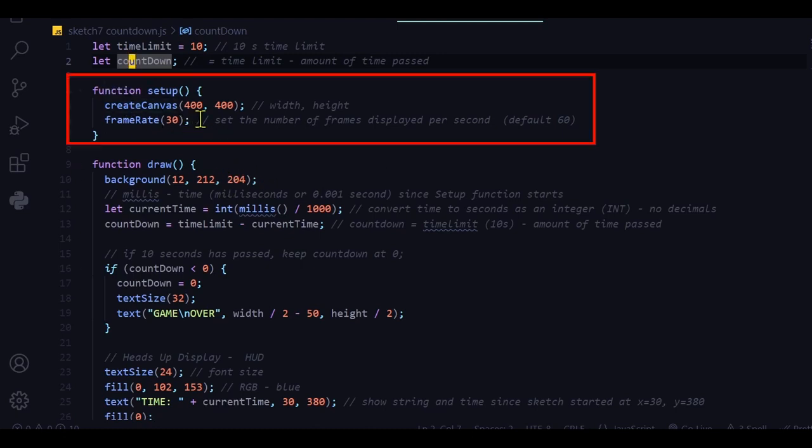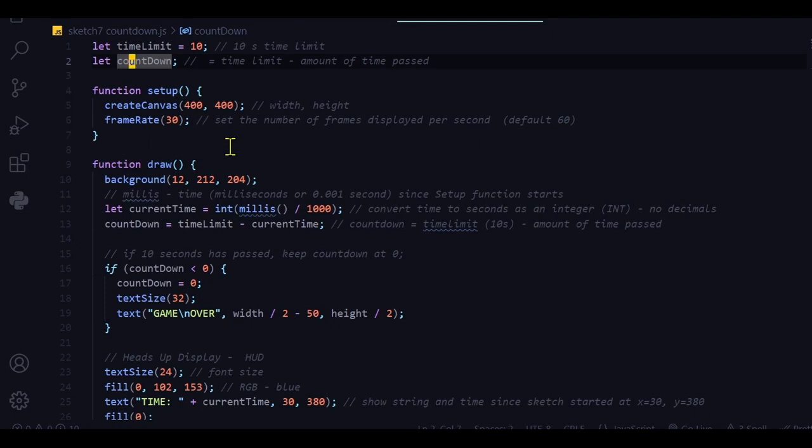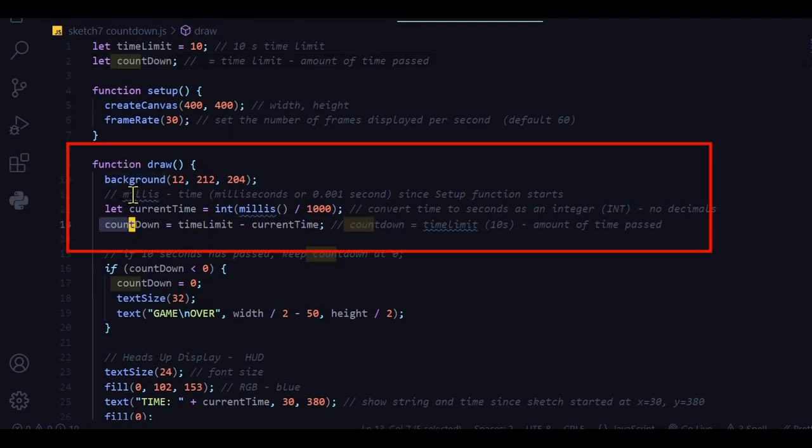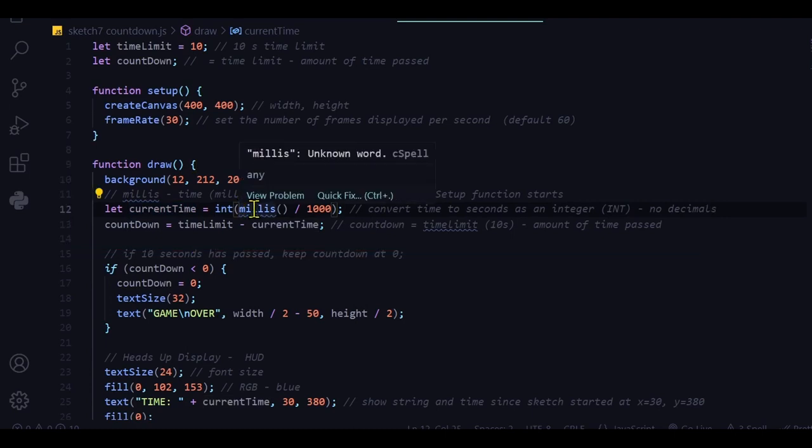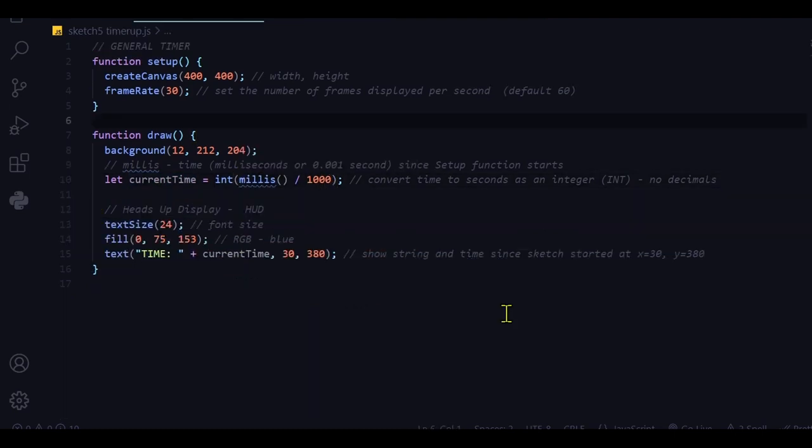The setup function is the same, just creating a canvas and setting the frame rate to 30 frames per second. And in the draw function, I'm keeping track of the current time from the number of milliseconds that has passed, and I'm converting that to seconds.